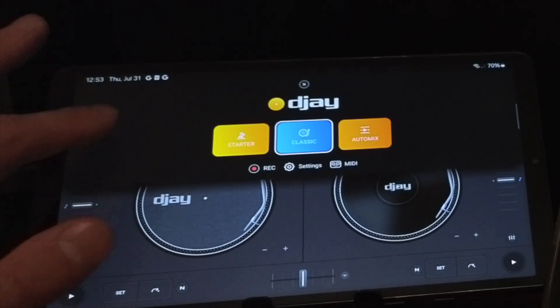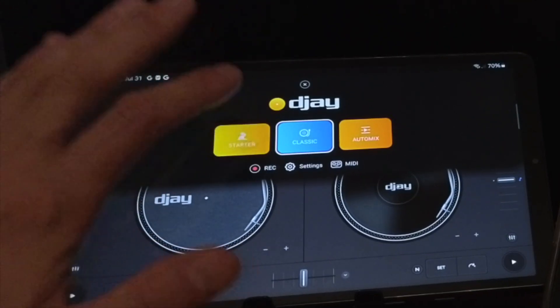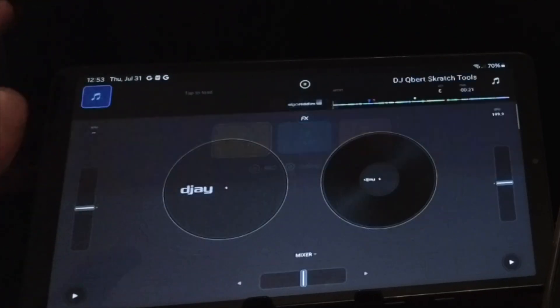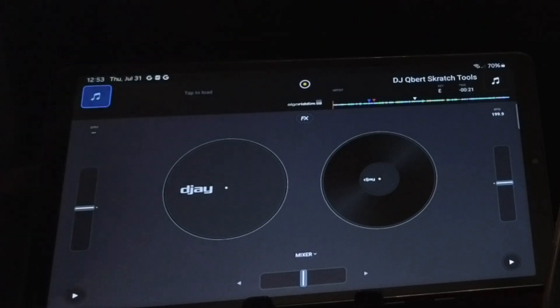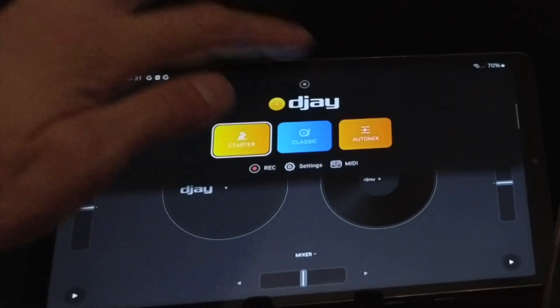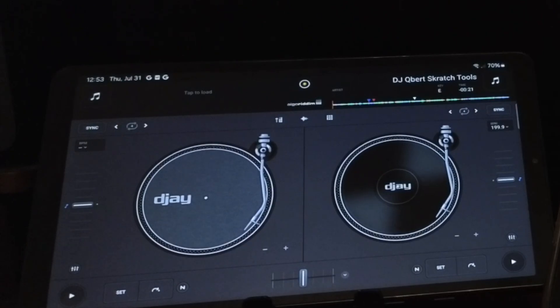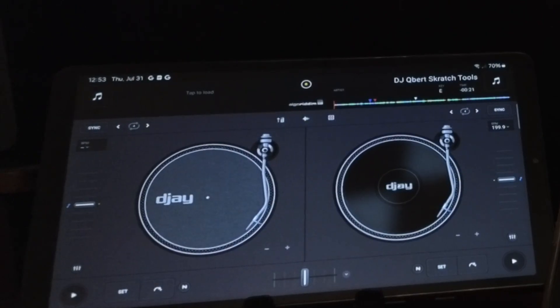In DJ Pro for the Android, there is no Pro mode. There's just Starter, which is really just for beginners. And then there is Auto Mix, which really isn't even DJing, but at least you do get the Auto Mix feature.